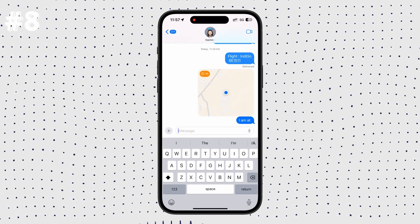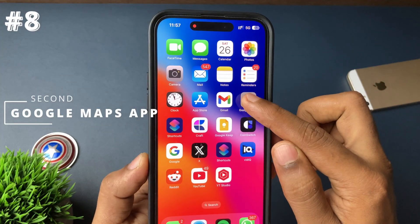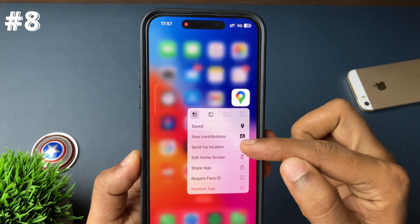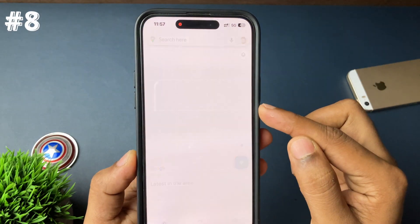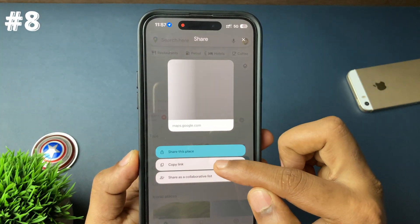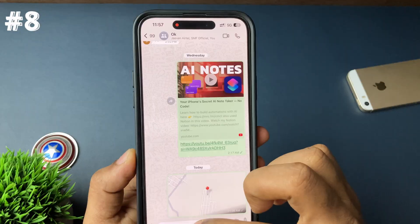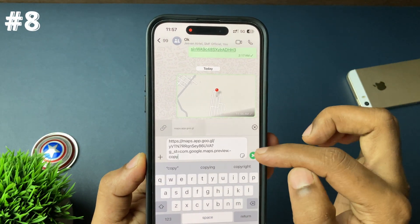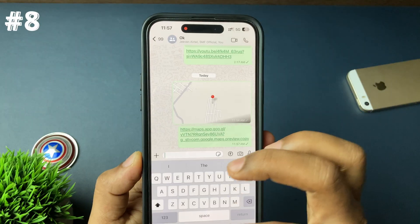The second way is through the Google Maps application. On the app icon on your home screen, just hard-press it and instantly a menu will appear with an option called 'Share My Location.' Tap on that and automatically your current location will be copied as a link, which you can paste anywhere to share through chats.